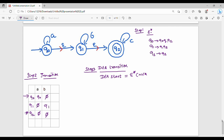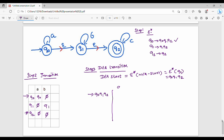The Epsilon NFA start state is Q0. So we take Epsilon closure of Q0, which gives {Q0, Q1, Q2}. This becomes the first state in the DFA transition table. The input symbols are A, B, and C. If we remove Epsilon in the DFA table, we get this first state {Q0, Q1, Q2}.